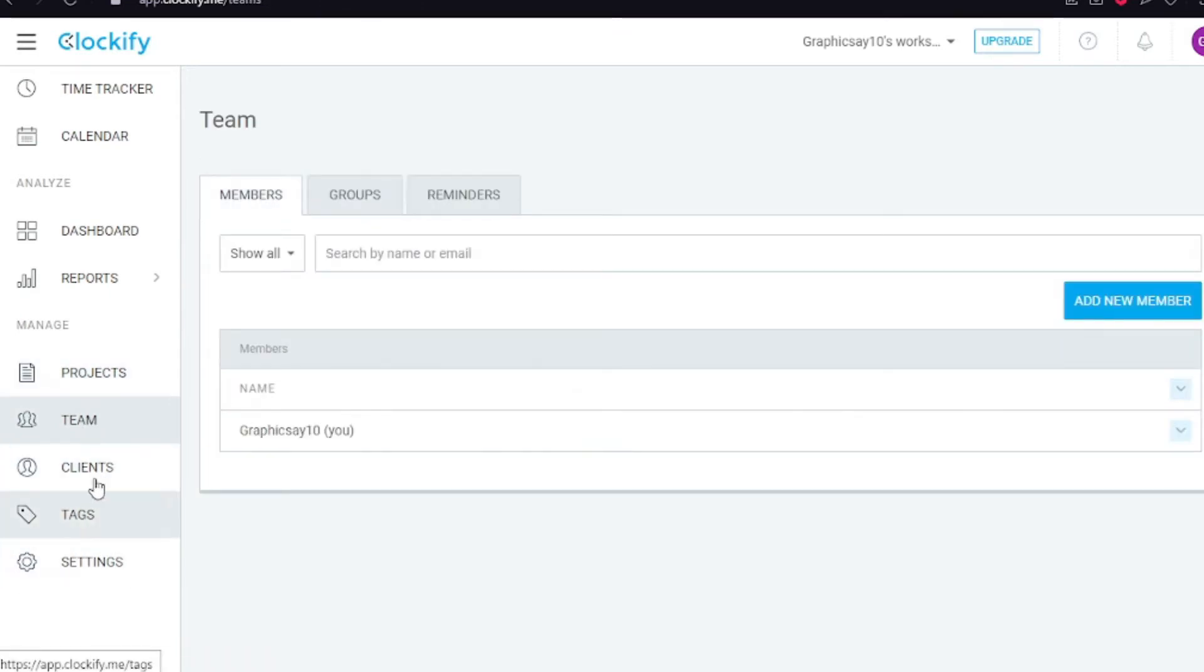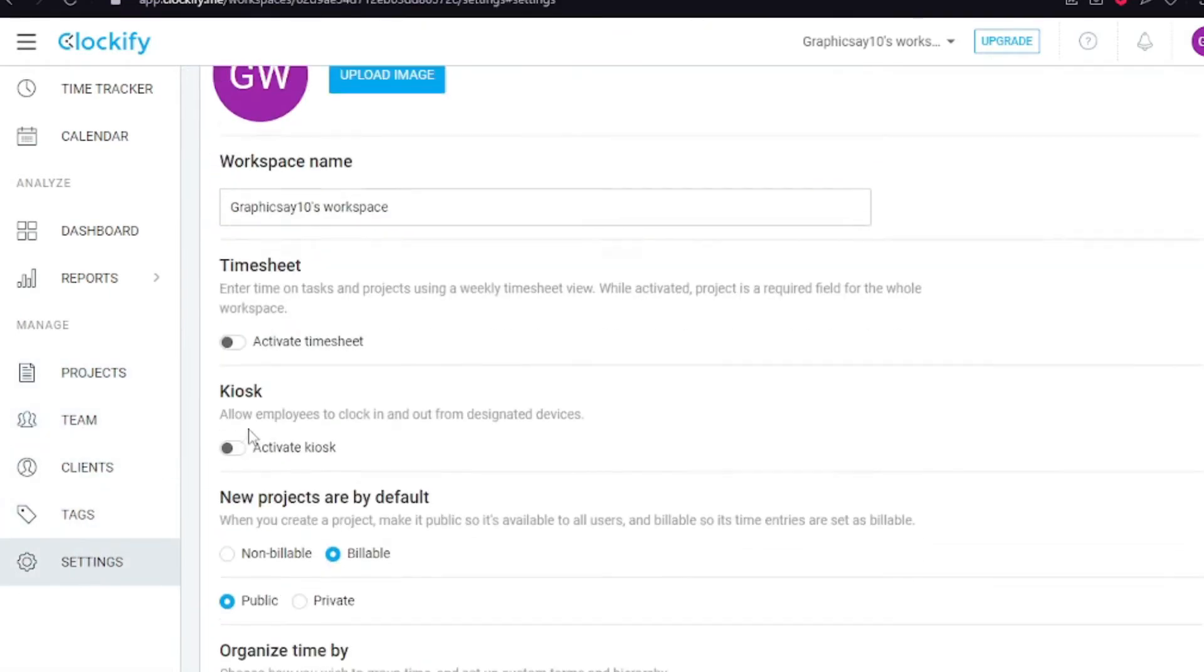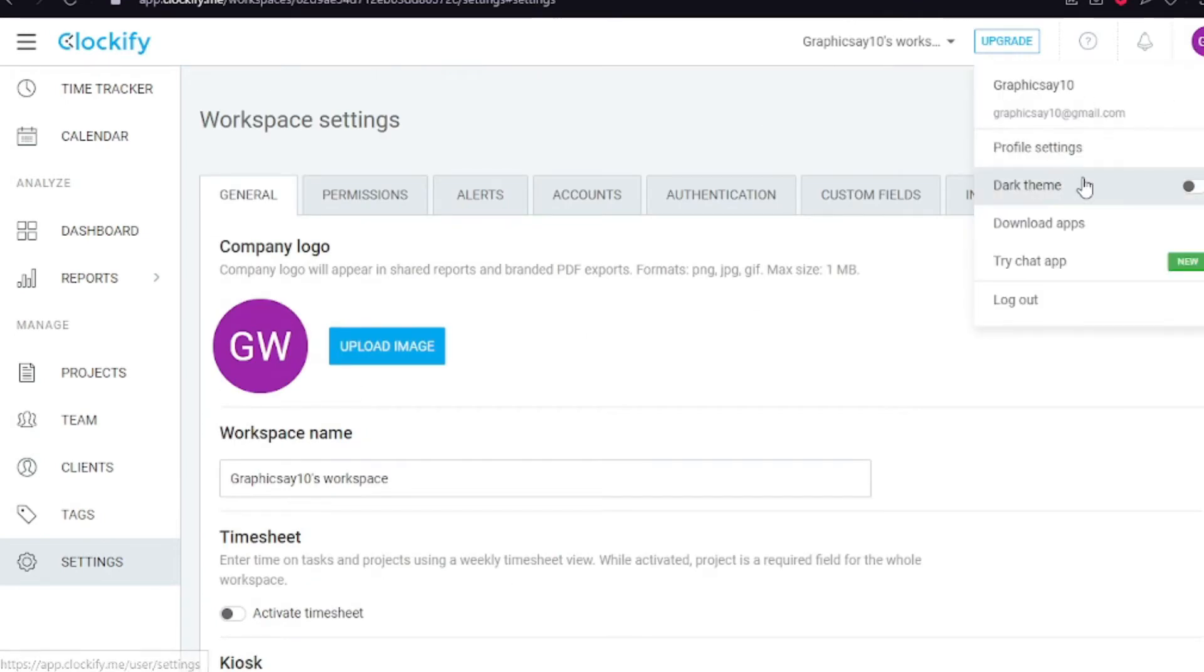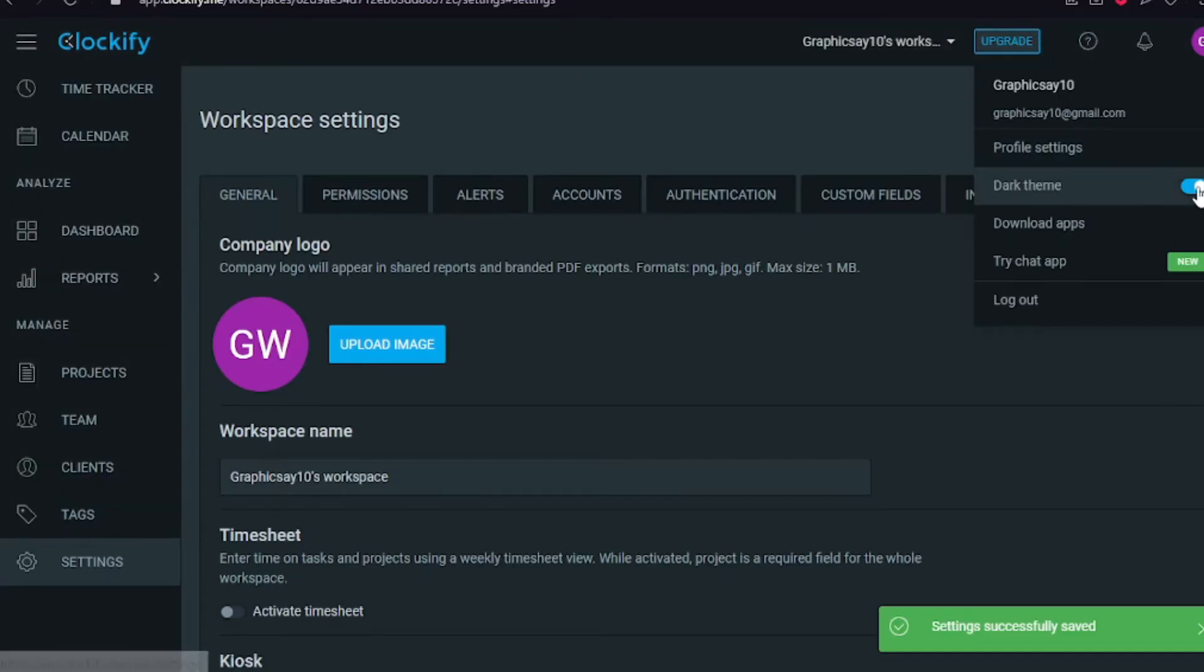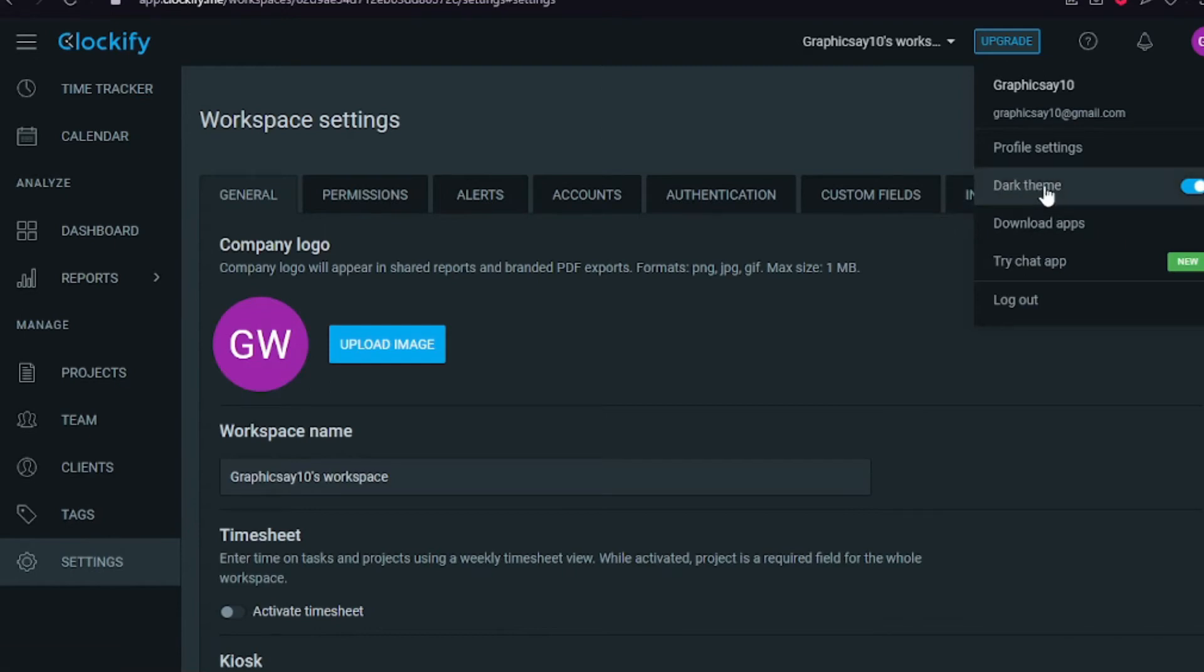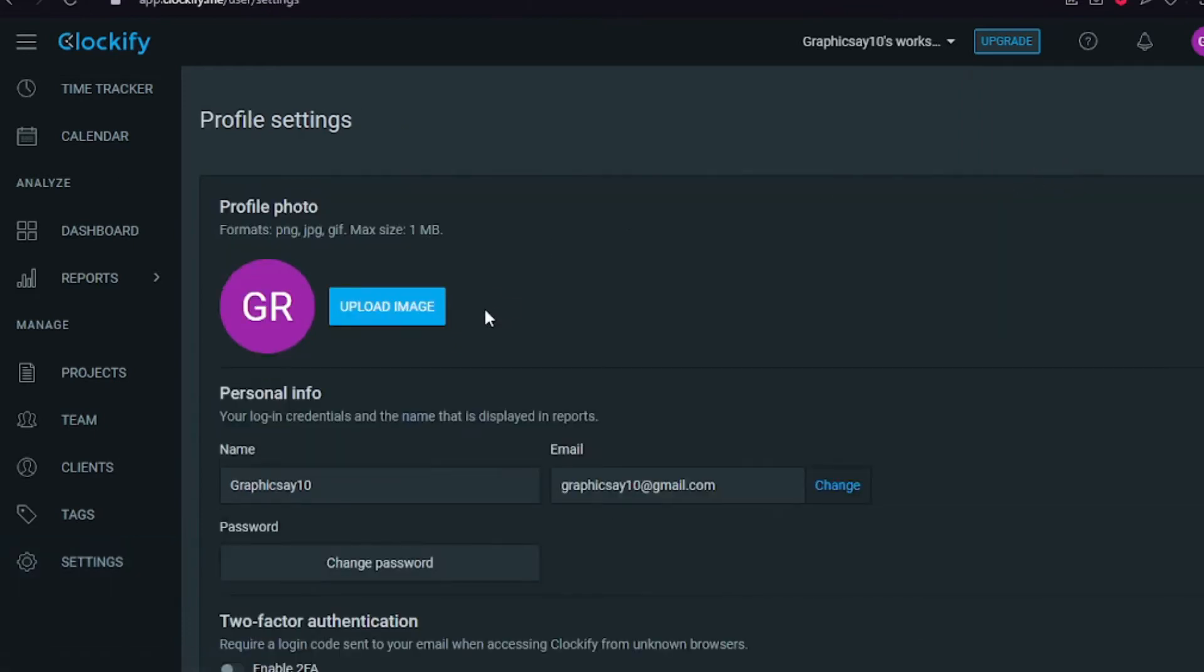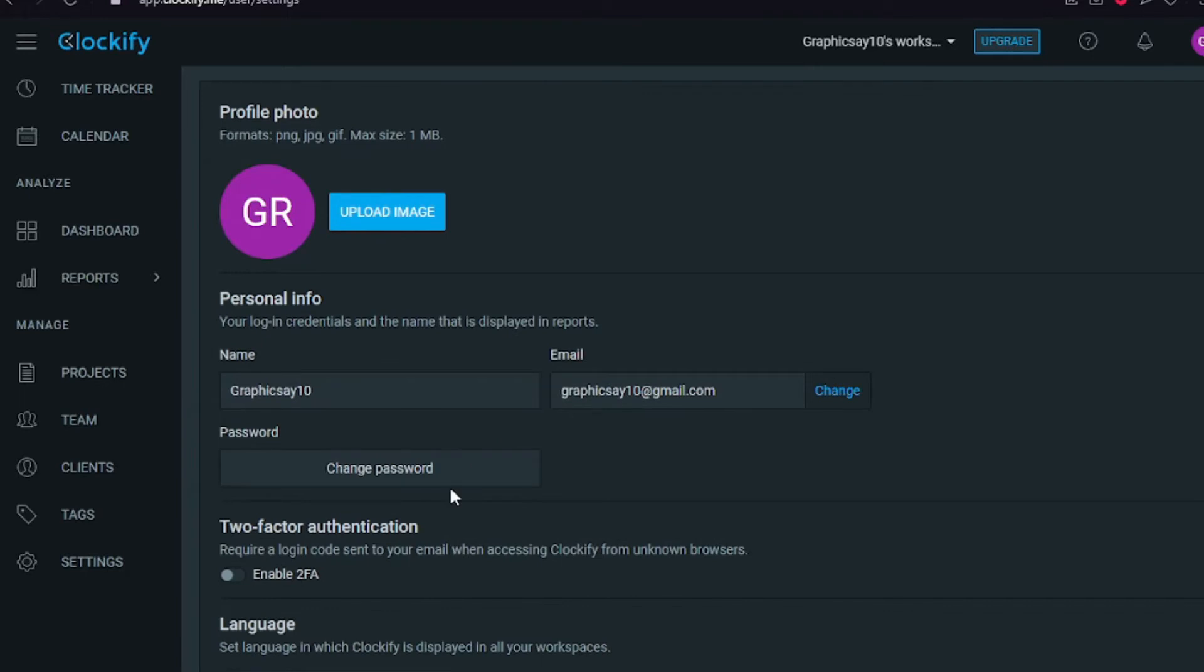When you go to the top right corner, you can see that you have a dark theme that we are enabling because dark is good, and if you work in the evenings as I do, a dark theme is best for you. You can change your profile picture here, change your personal information like your name and email.